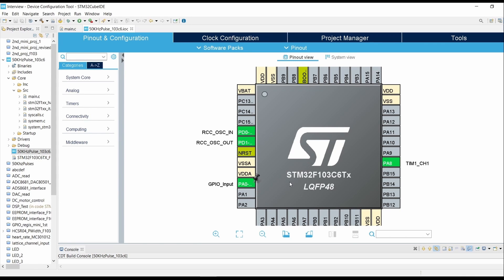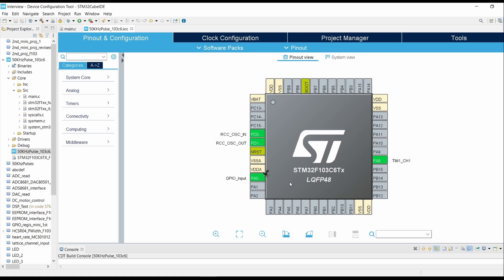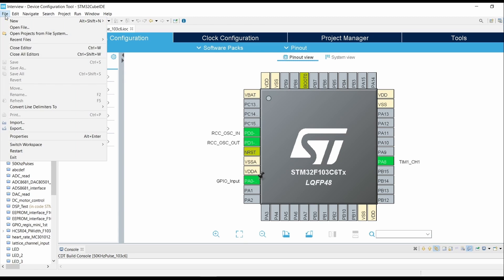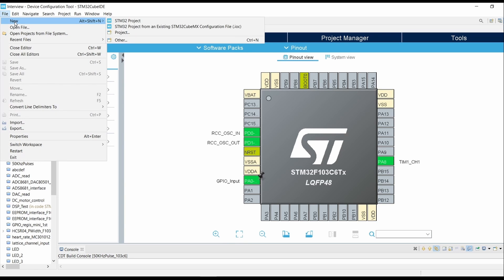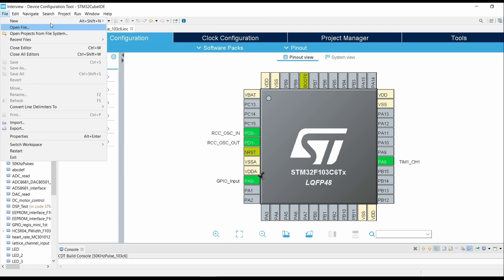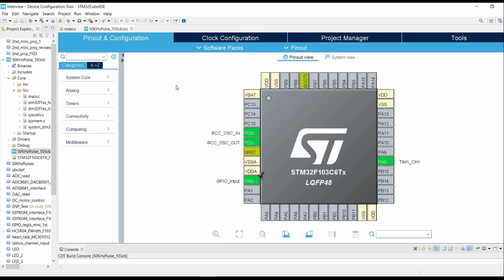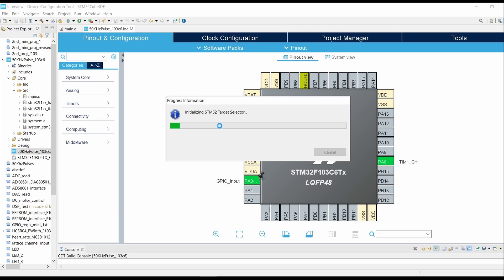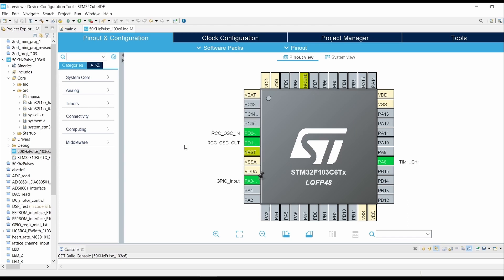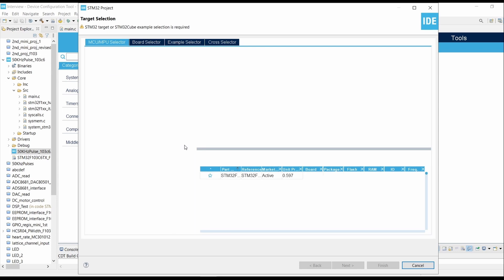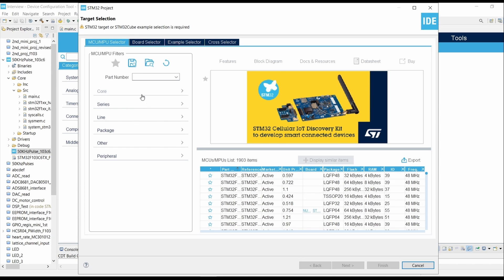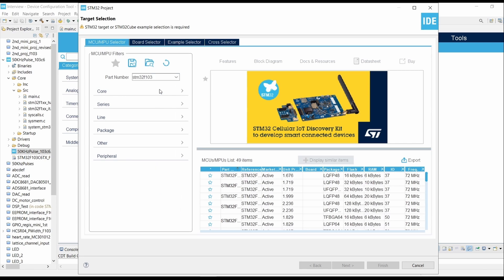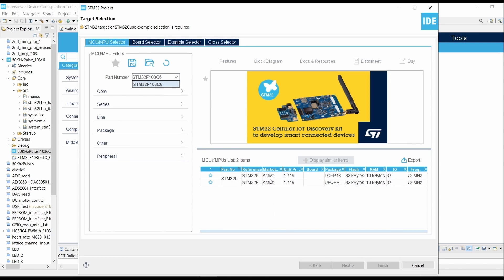First, click on File, click on New, click on STM32 Project. It will start the target selector. In the part number, type STM32F103C6 because we have the C6 controller available in the simulation.